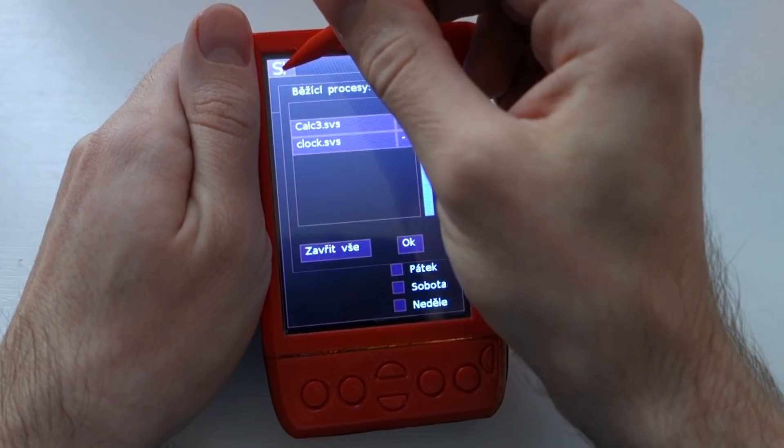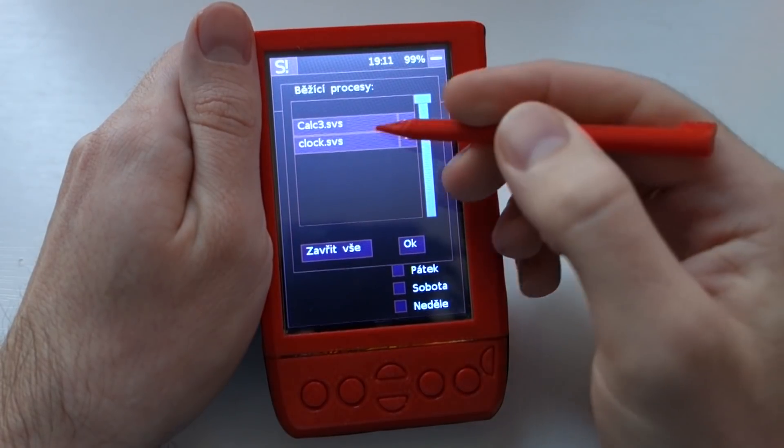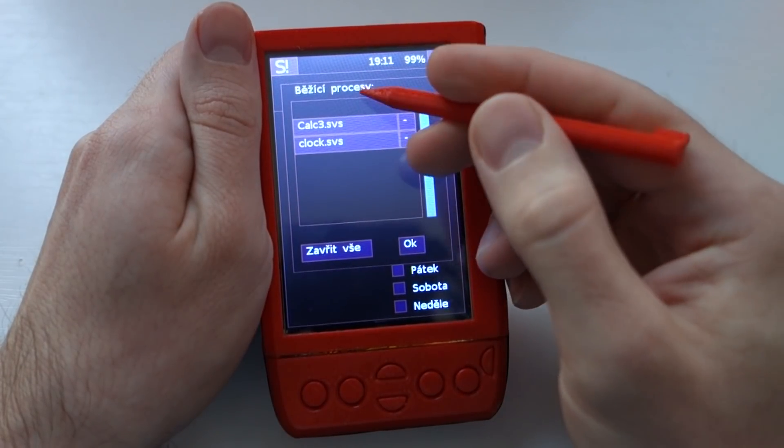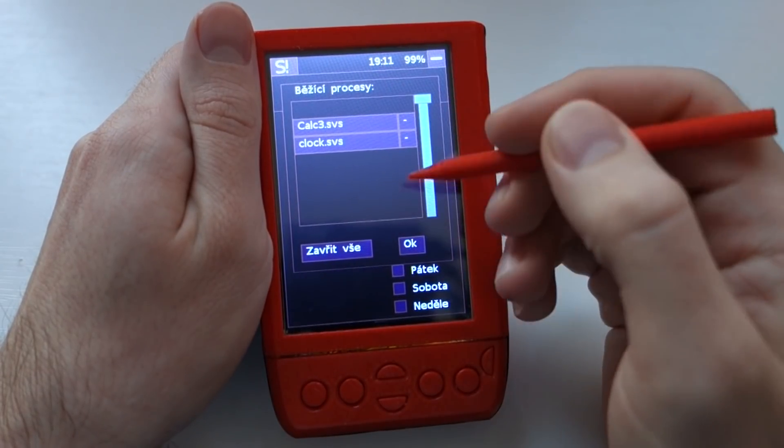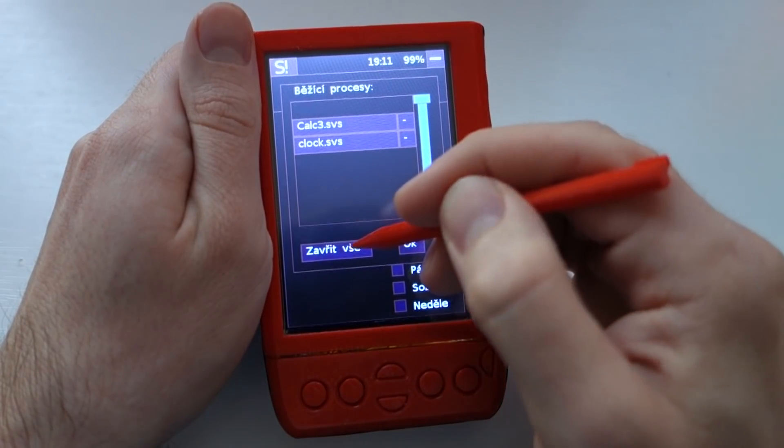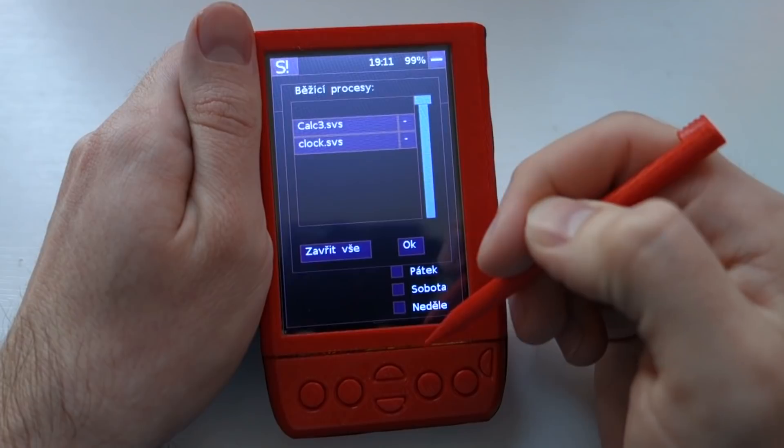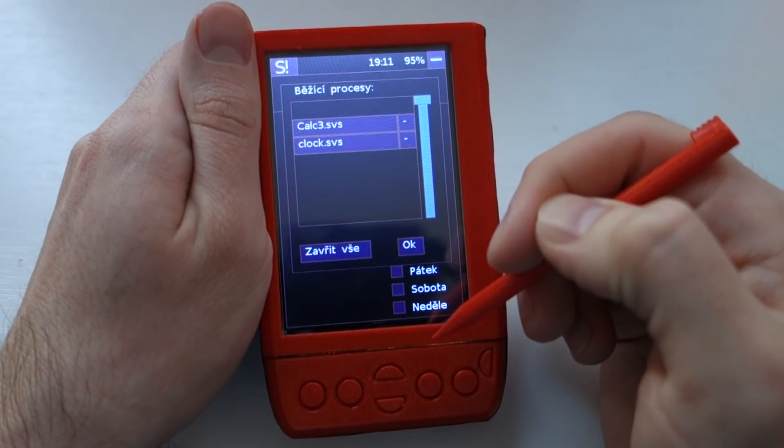If you hold the start button it shows the process screen again and you can close all.